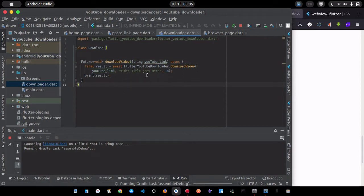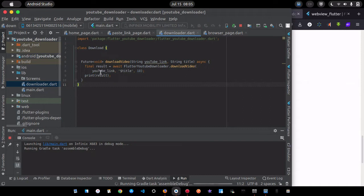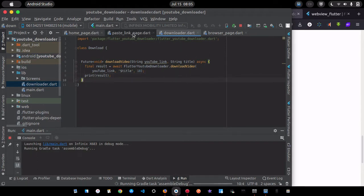The function takes a String parameter called 'youtubeLink'. For the video title, you can pass a custom title — for example, 'title'. The itag stays at 18. I print the result so I can see what comes back, but you can remove that if you prefer.